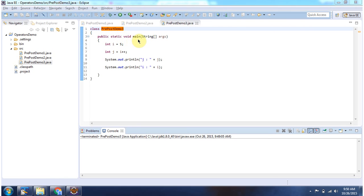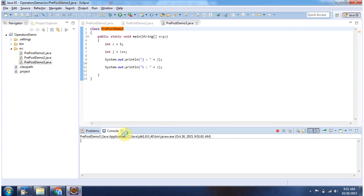Here I have declared the class PrePostDemo3. It has a main method. First I will run this program, then I will explain. This is the output of this sample program.